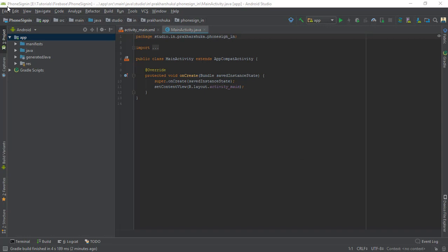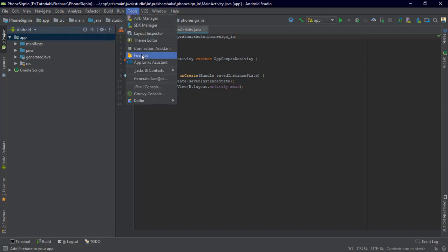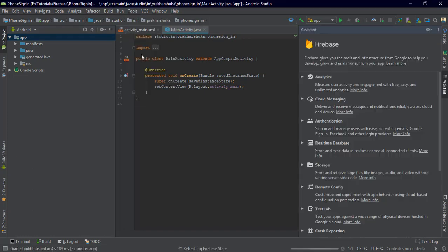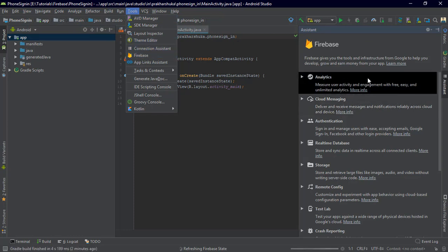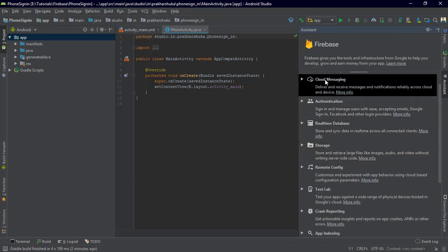For this I made a new project which is named as 'phone sign in'. This is a freshly prepared project. We have the MainActivity.java and the activity_main.xml. What I'm going to do is connect that to Firebase, so just click on Tools, click on Firebase.